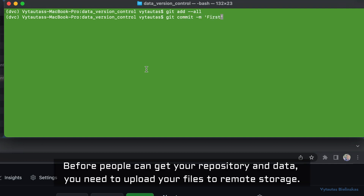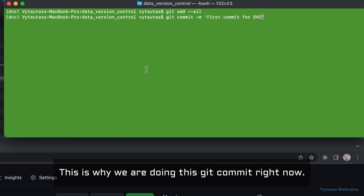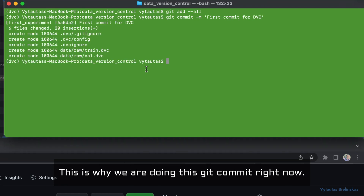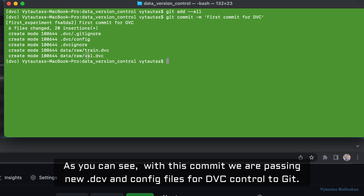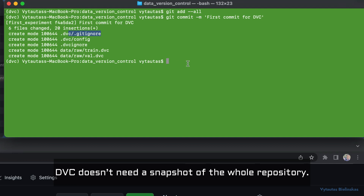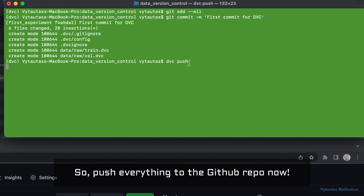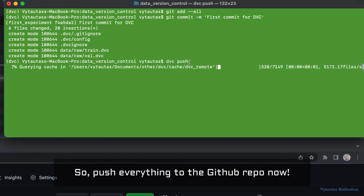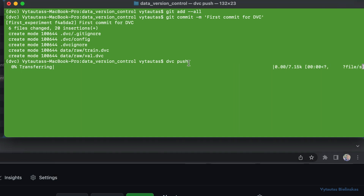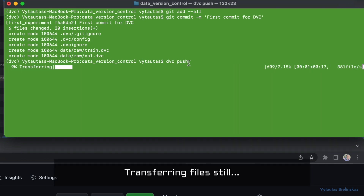If someone wants to work on your project and use the training and validation data, they would first need to download your git repository. Before people can get your repository and data, you need to upload your files to remote storage. This is why we are doing a git commit right now — we are passing the new .dvc and config files for DVC control to git. DVC doesn't need a snapshot for the whole repository; it can upload individual files as soon as they are tracked with 'dvc add'. Let's push everything to GitHub.